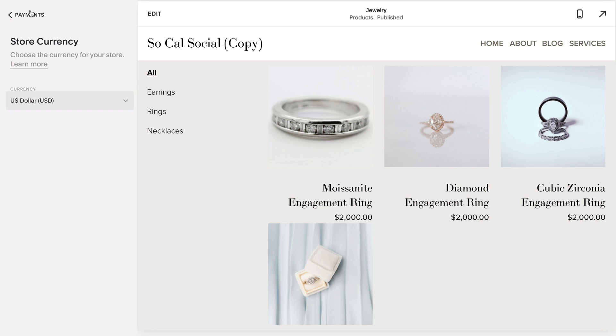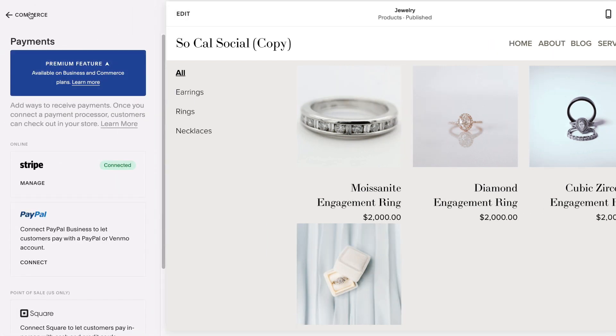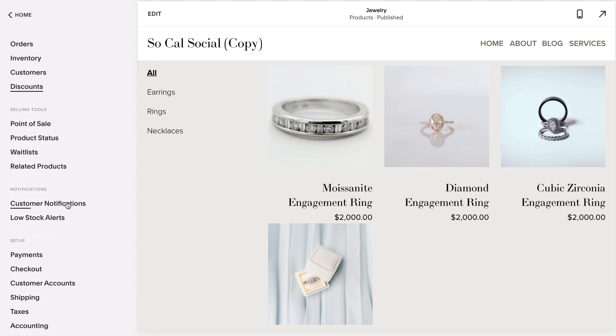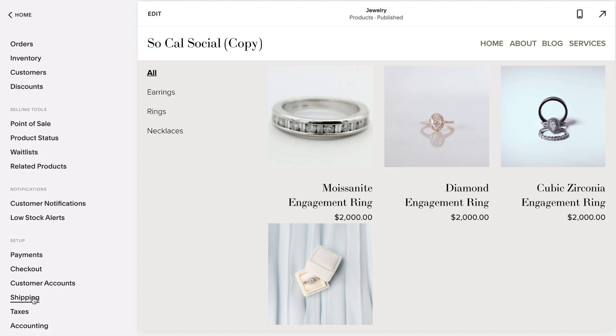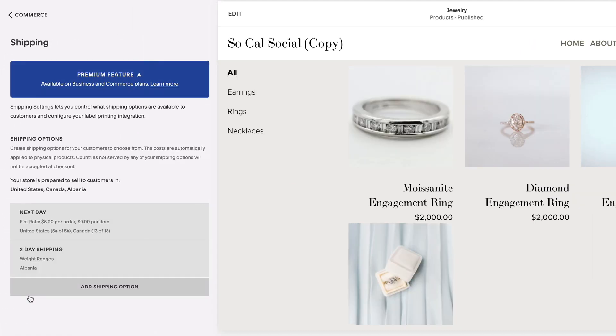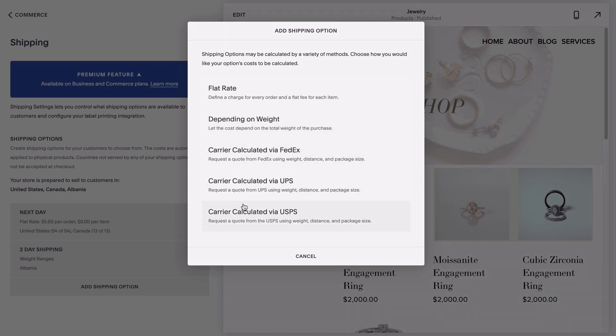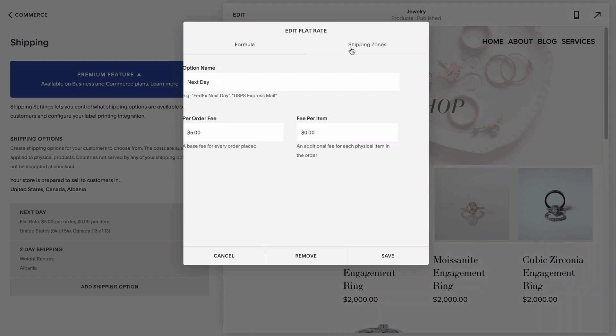The last thing we need to do before you can start selling is to add shipping options to your store. This is obviously only needed if you're offering physical products. So head under shipping, add shipping option, and then choose how you'd like shipping costs to be calculated for each purchase, whether it's by flat rate, item weight, or carrier specific quotes. When adding your shipping option, you'll also want to go in and select which zones or countries you're willing to ship to.